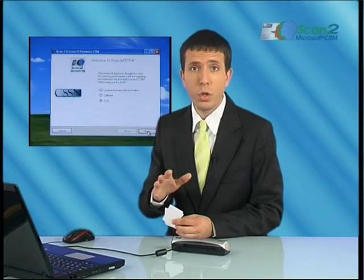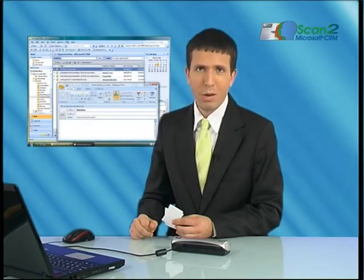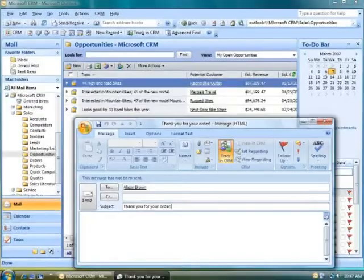If you constantly find yourself looking for lost business cards or retyping erroneous contact data into your Microsoft CRM, you've come to the right place. Let me introduce you to Scan2MicrosoftCRM, the revolutionary card scanning system for Microsoft CRM.